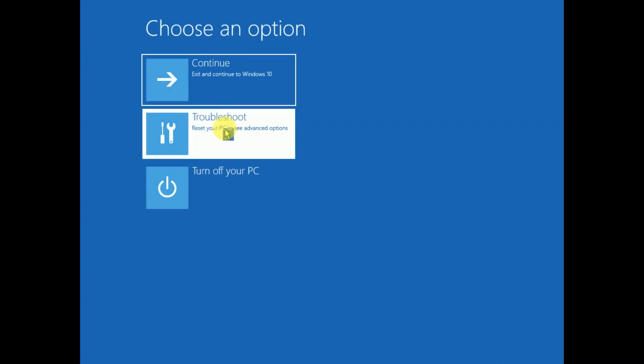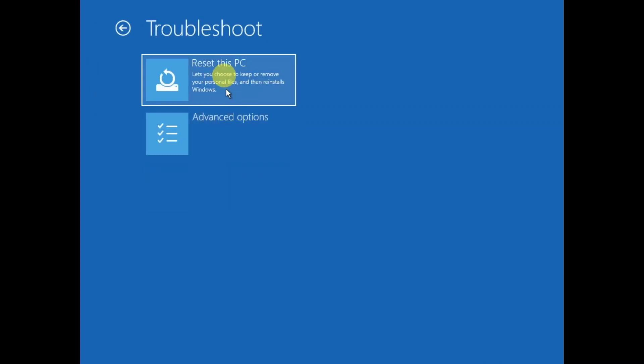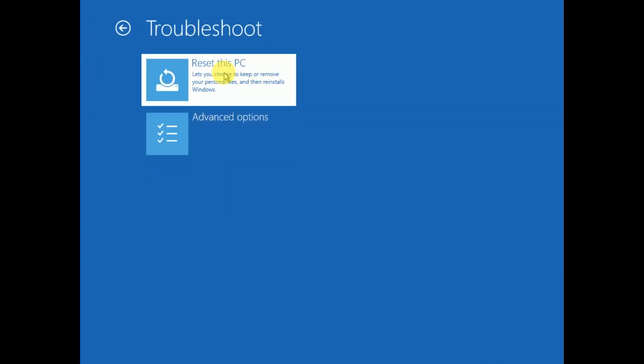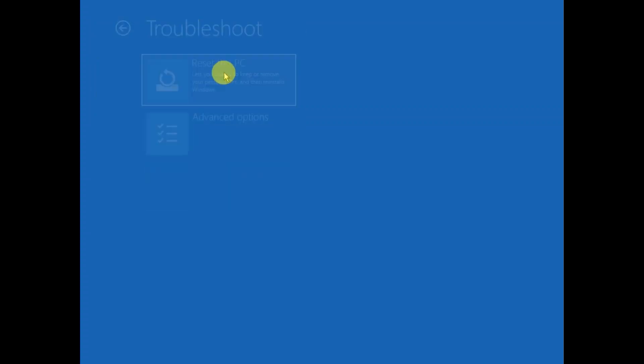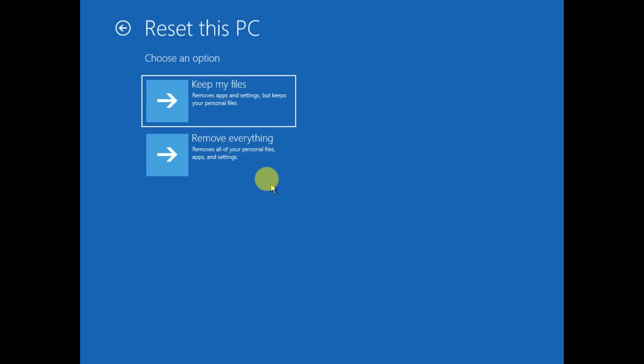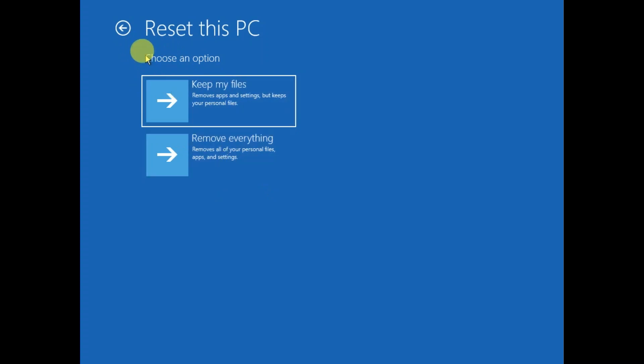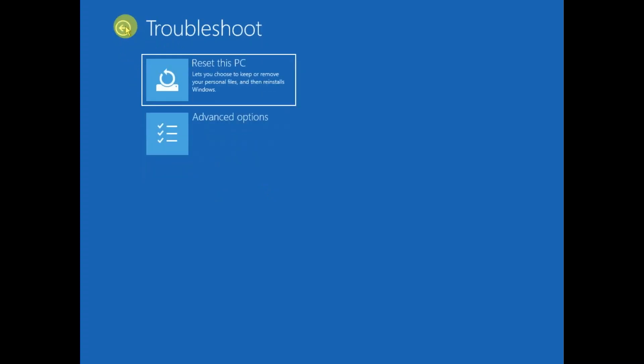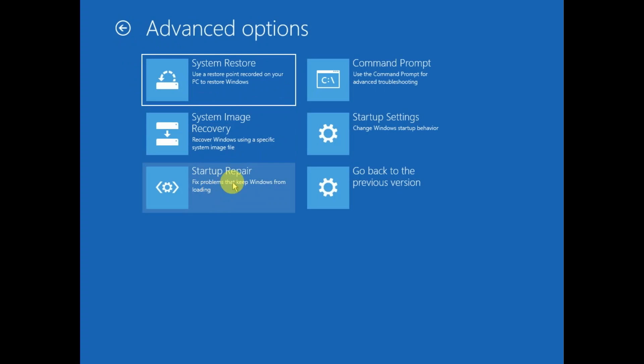Go to troubleshoot and click on reset your PC and then choose: remove everything or keep your files. If still not working, we can go back to advanced options and then click on startup repair. This will repair all the corruption again. Try this method.